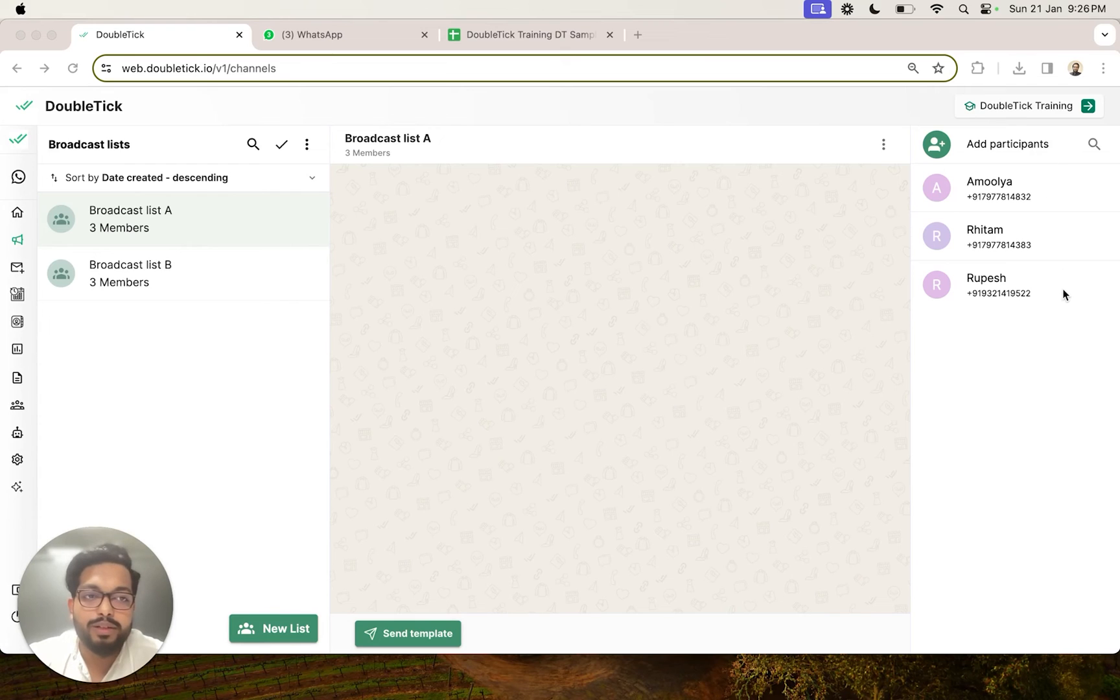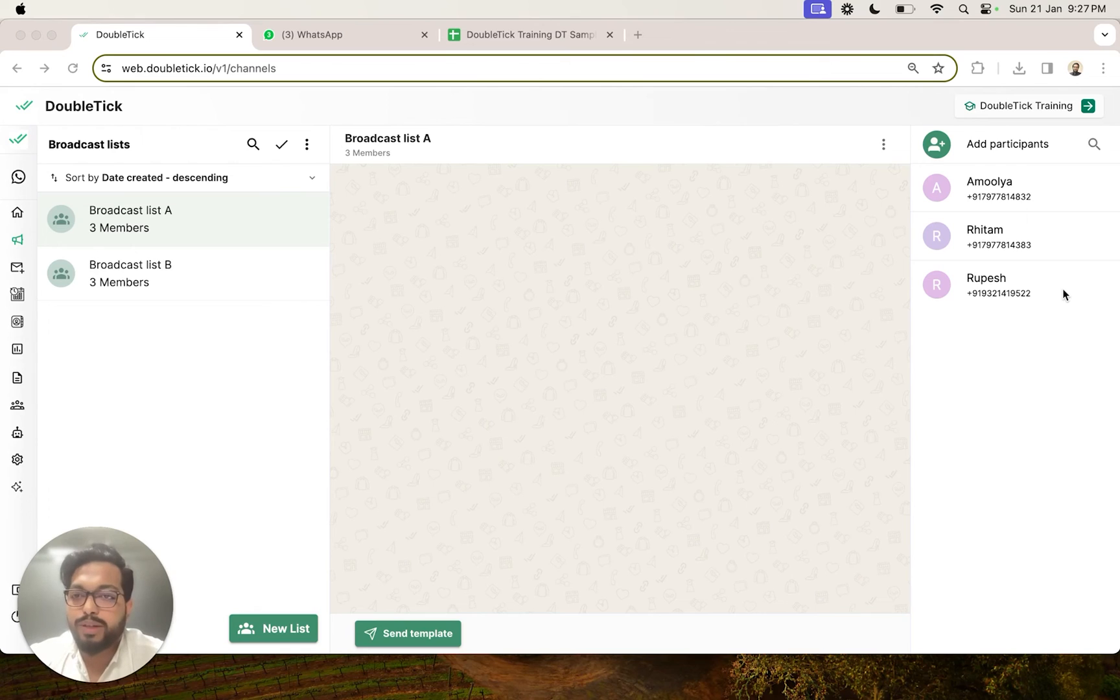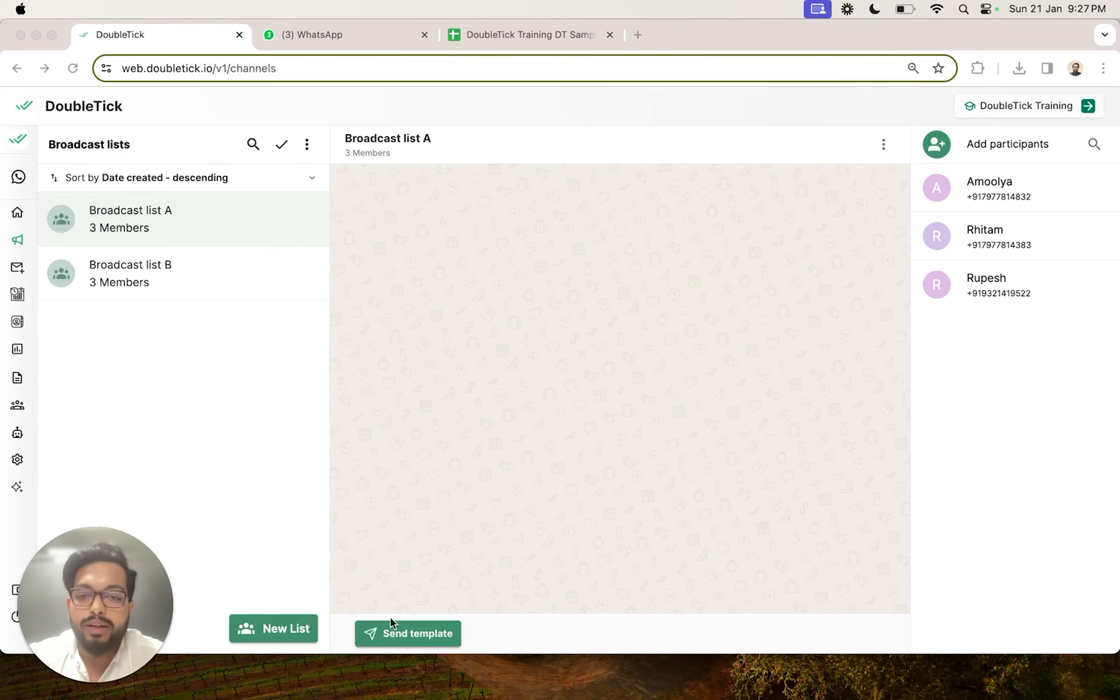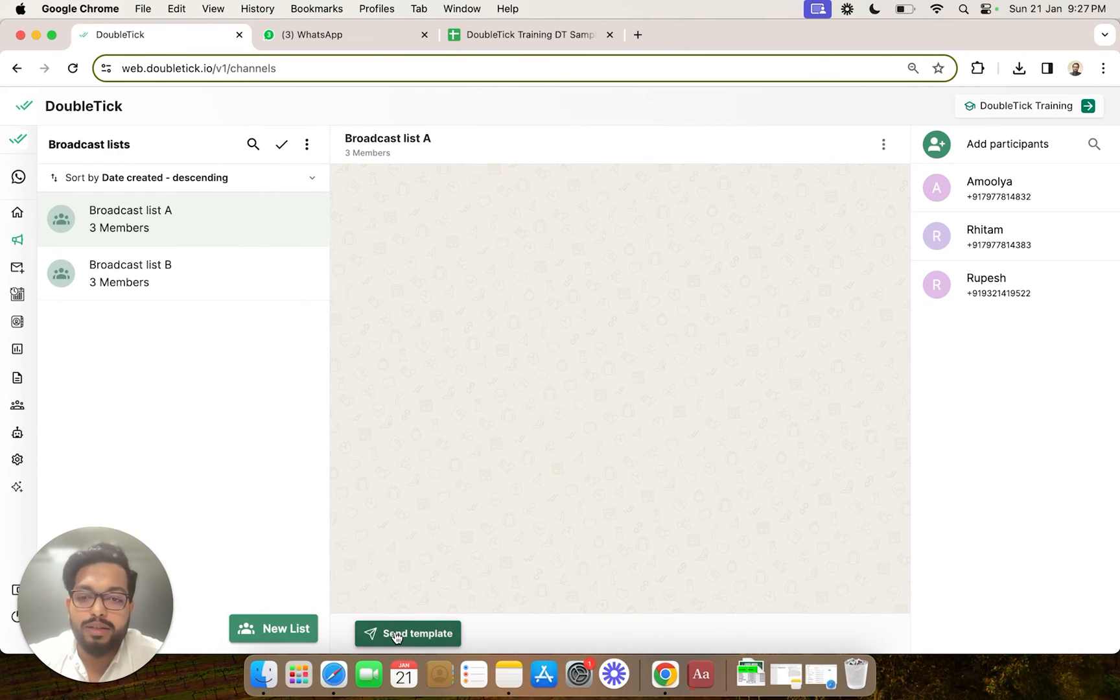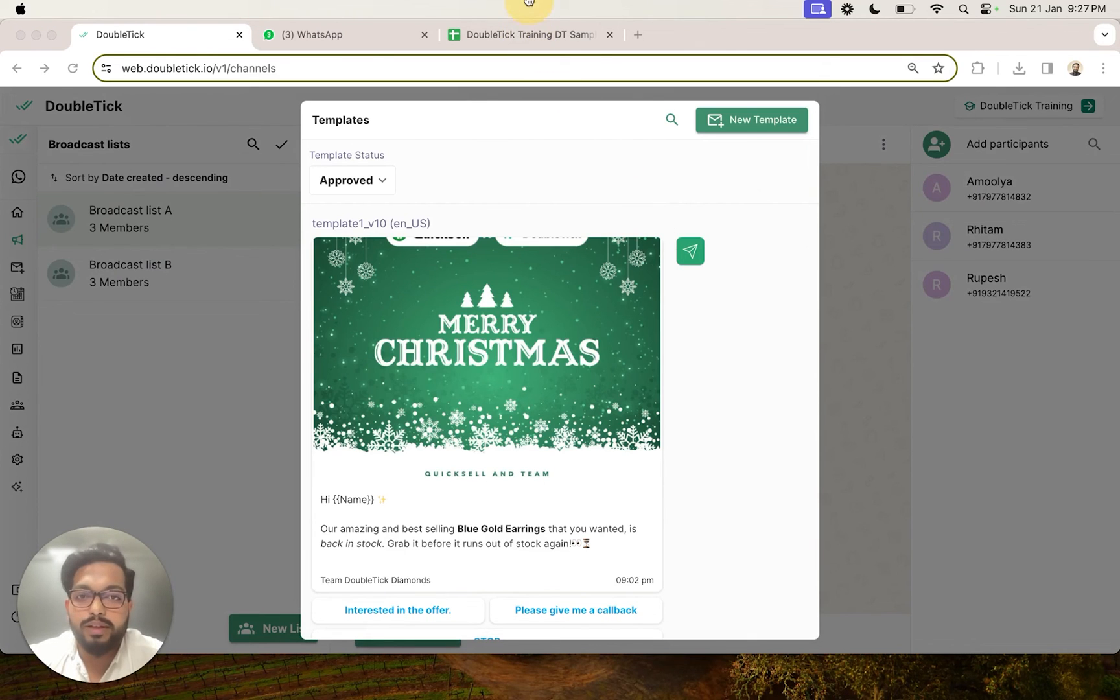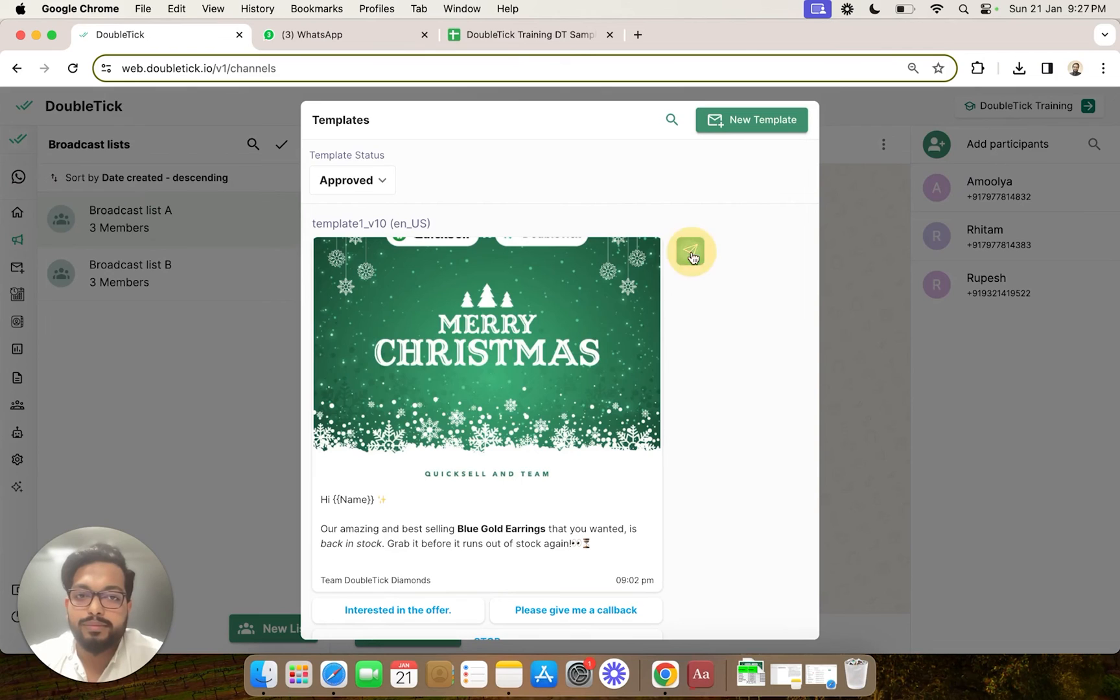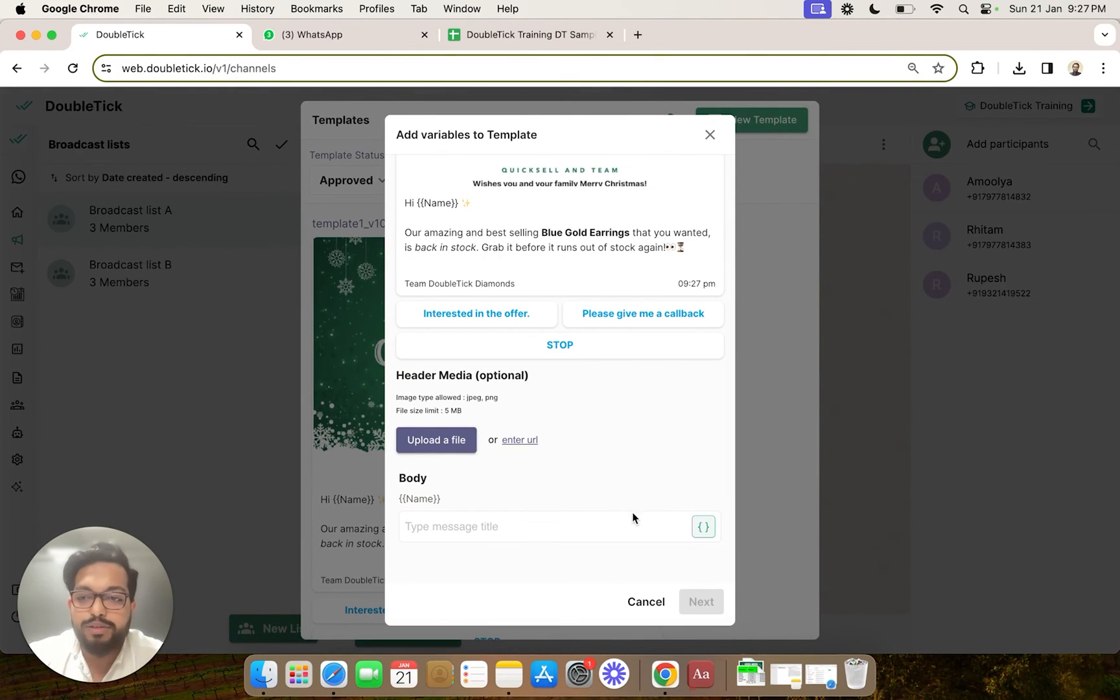So now once the broadcast list is successfully imported, we will go ahead and send a template to this broadcast list. You can select from one of your existing pre-created templates and you can hit on the send button. Now here, as we had discussed earlier in a previous video, we have the option to map the variables. So we will click on this button.